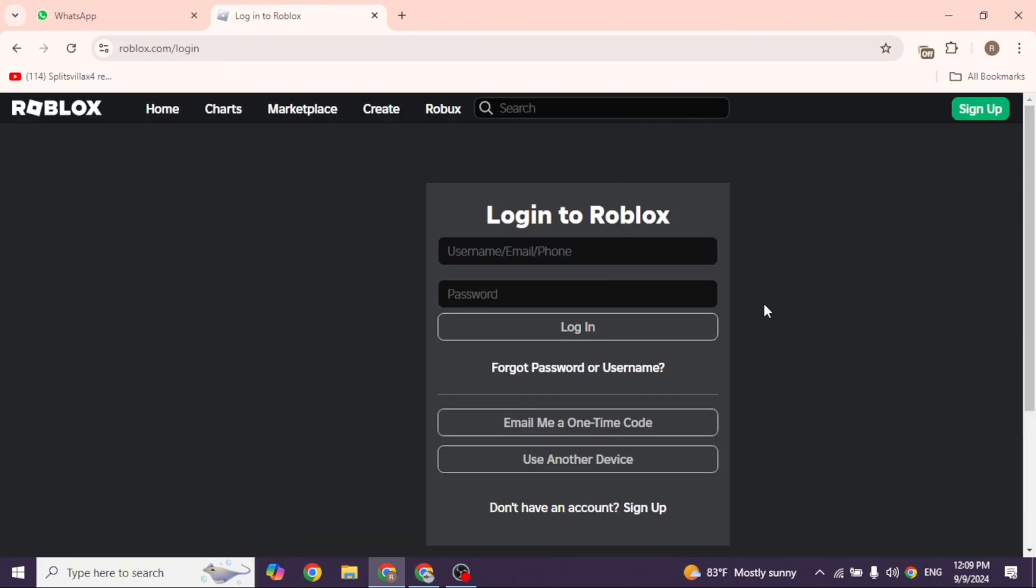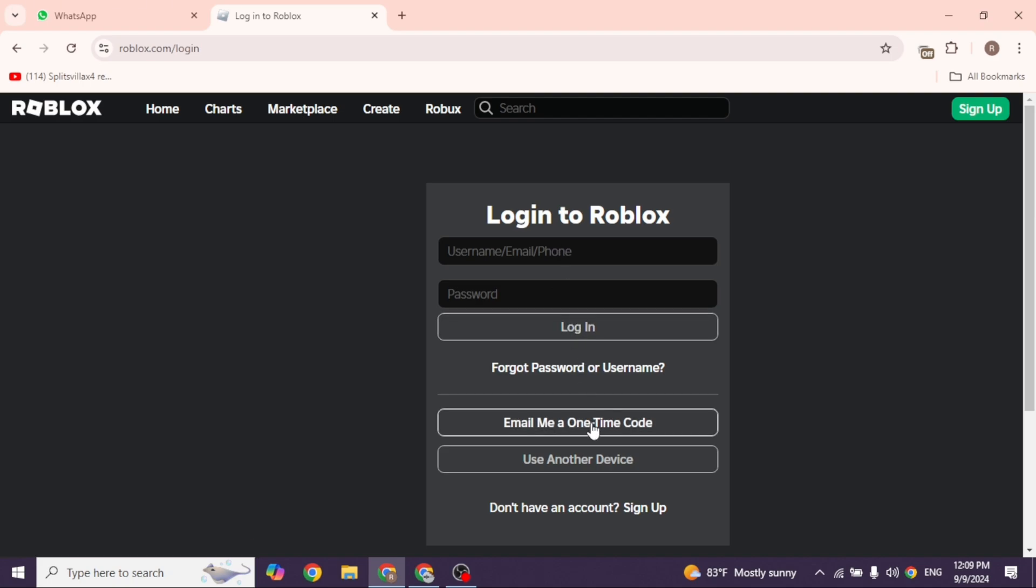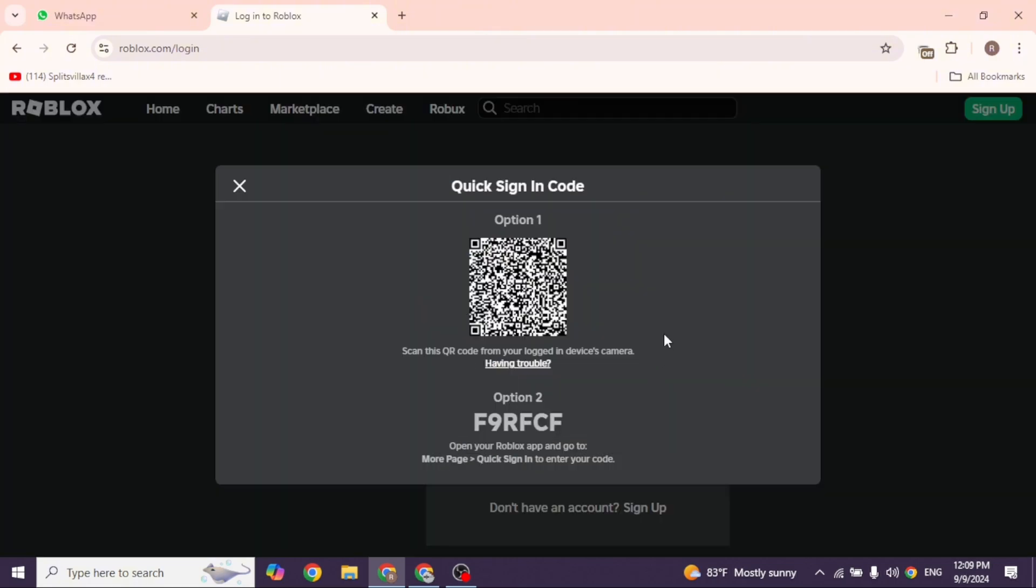Click on the option 'Use Another Device'. You will get a pop-up with a QR code and a code. Once the QR code has appeared on your screen, you're ready for the next step.